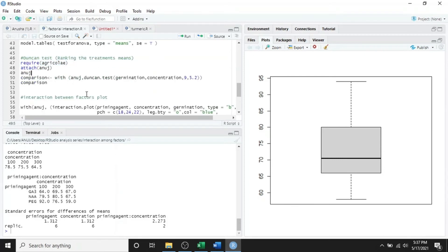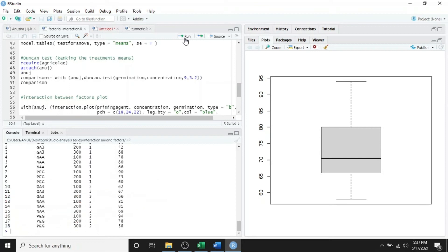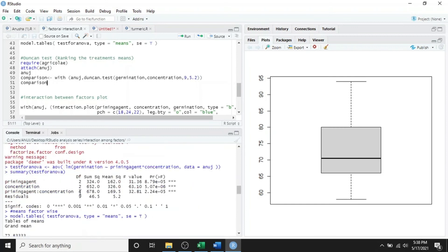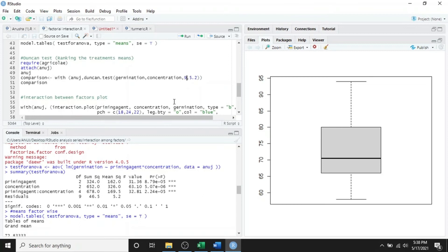Next is doing the Duncan test for ranking the treatment means. First load the agricolae package, attach your data, and run this code. This code compares the germination percentage based on the factor concentration. We can see in the console that 100, 200, and 300 ppm — these three concentrations are ranked a, b, and c based on their comparison by the Duncan test. The numerical values 9 and 5.2 are the residual degrees of freedom and residual mean sum of squares from the ANOVA table — we put these values according to our ANOVA table.